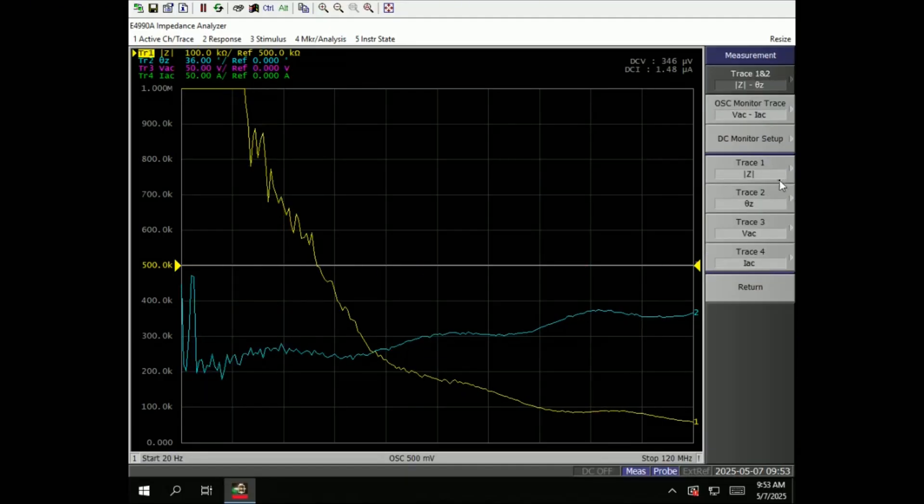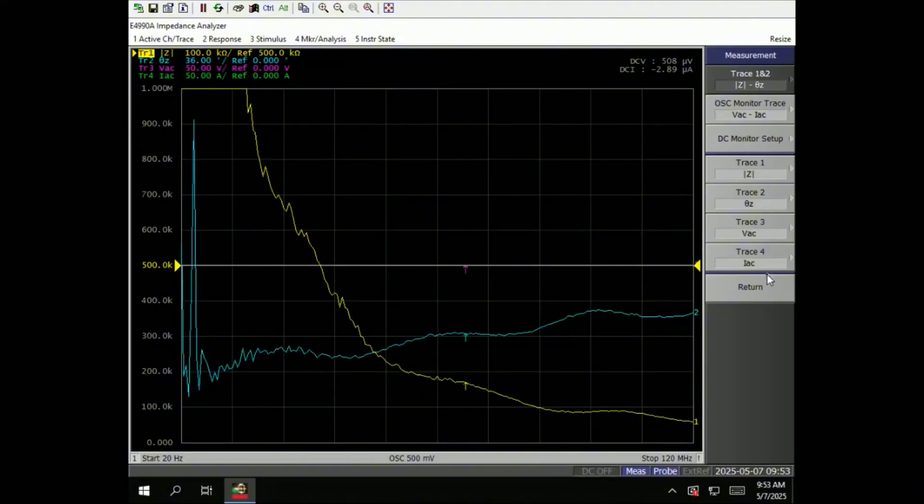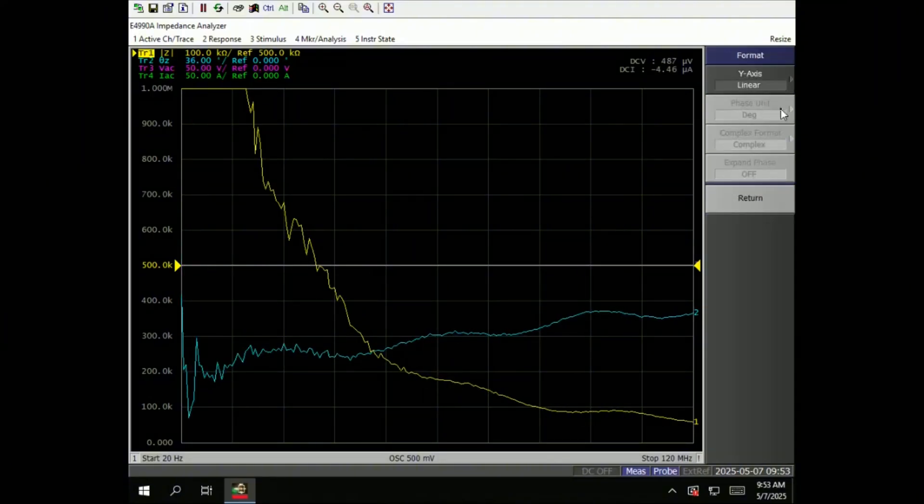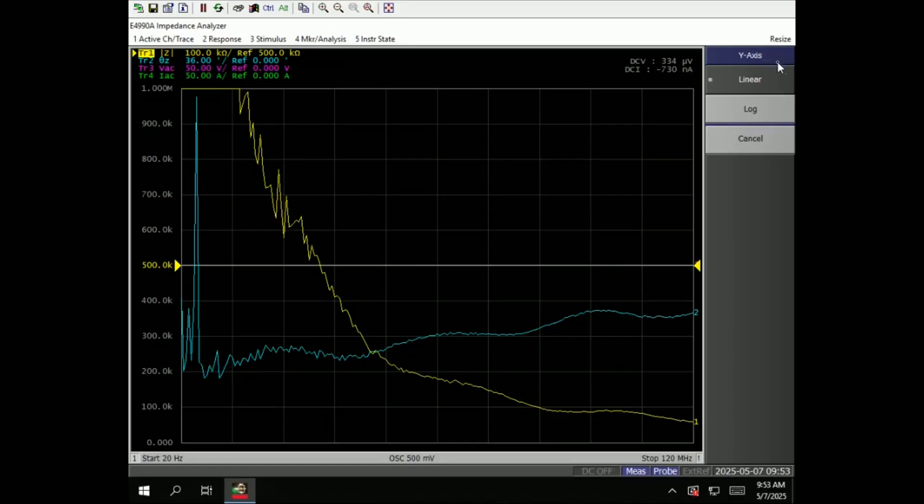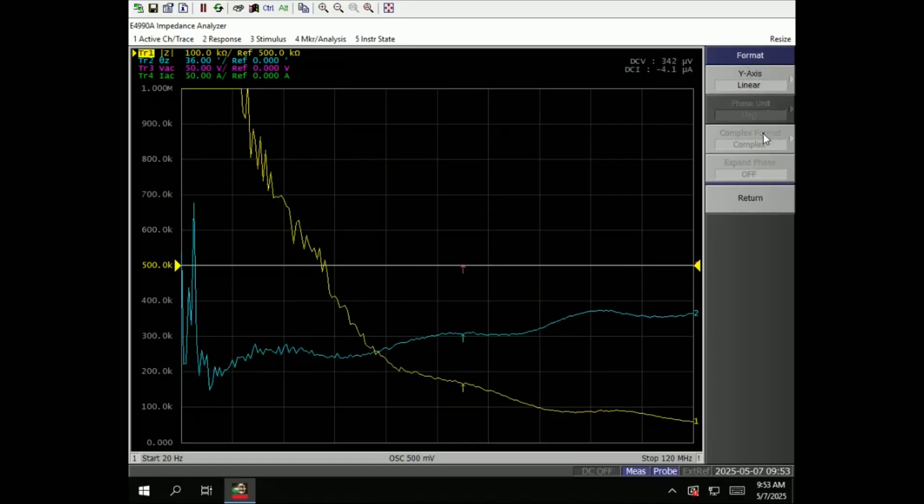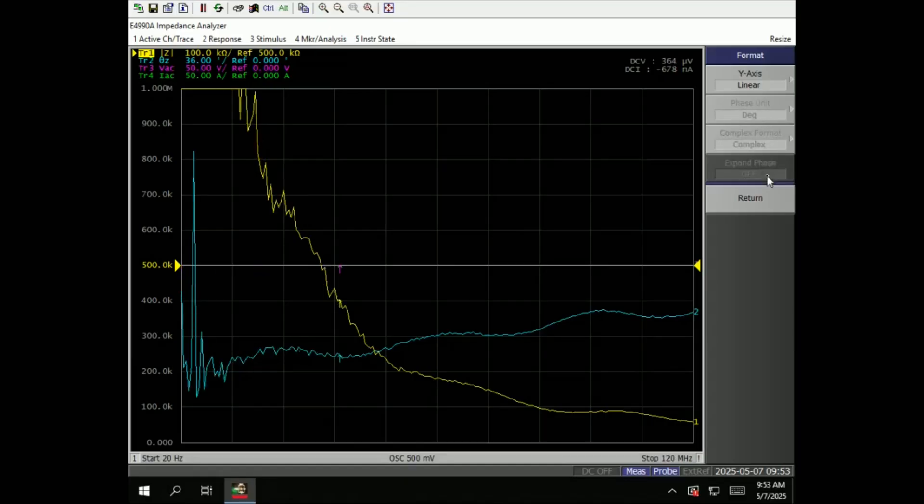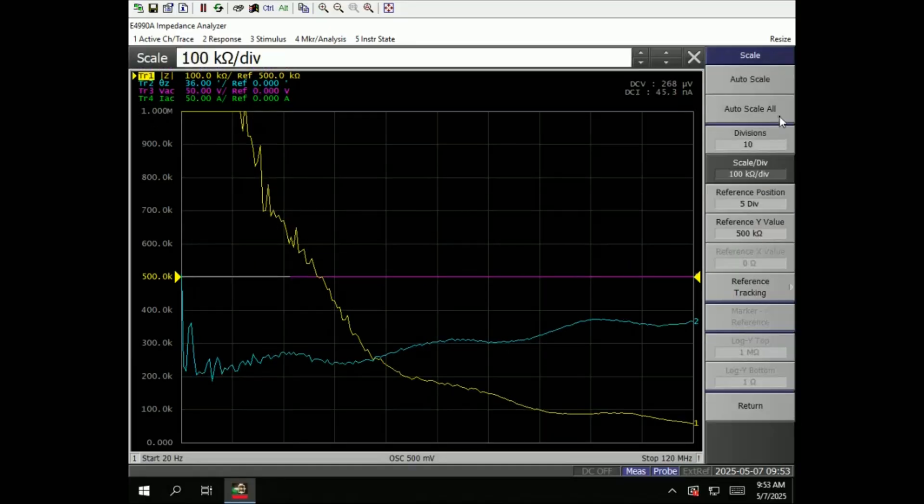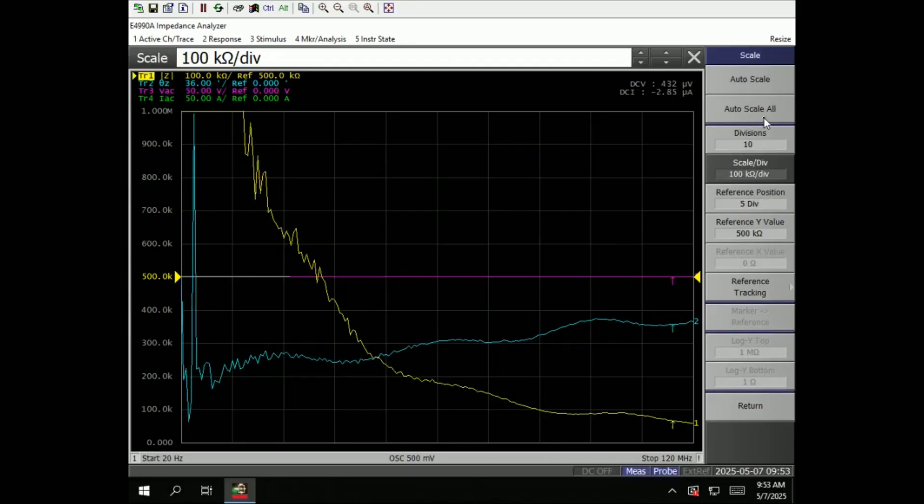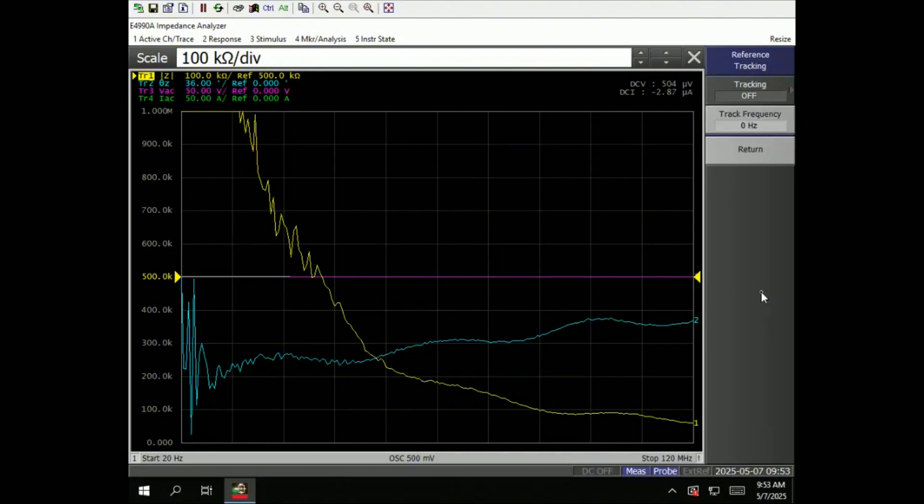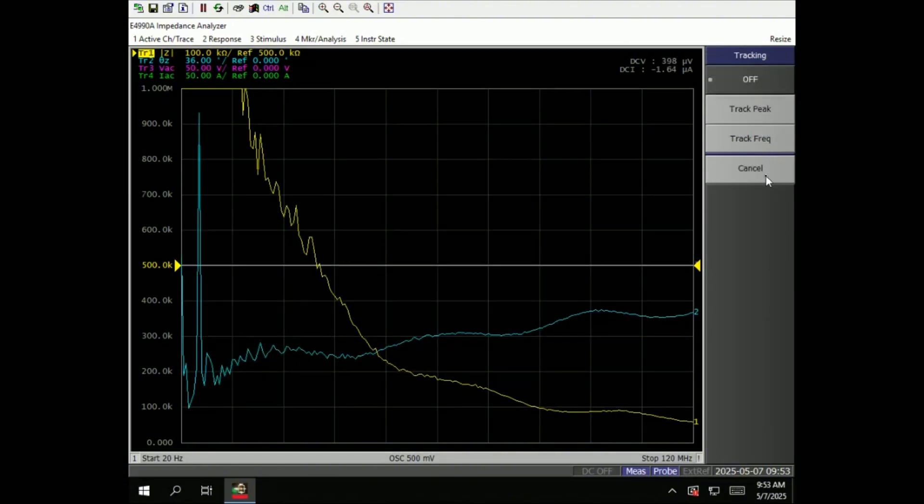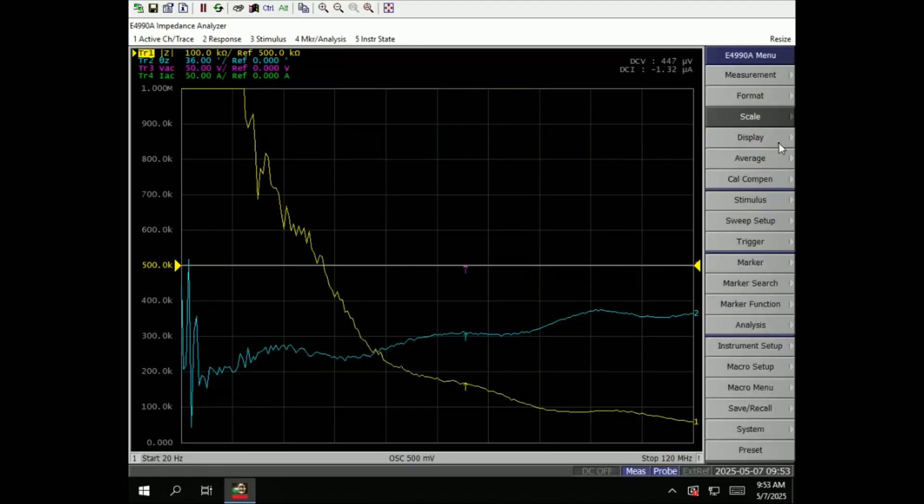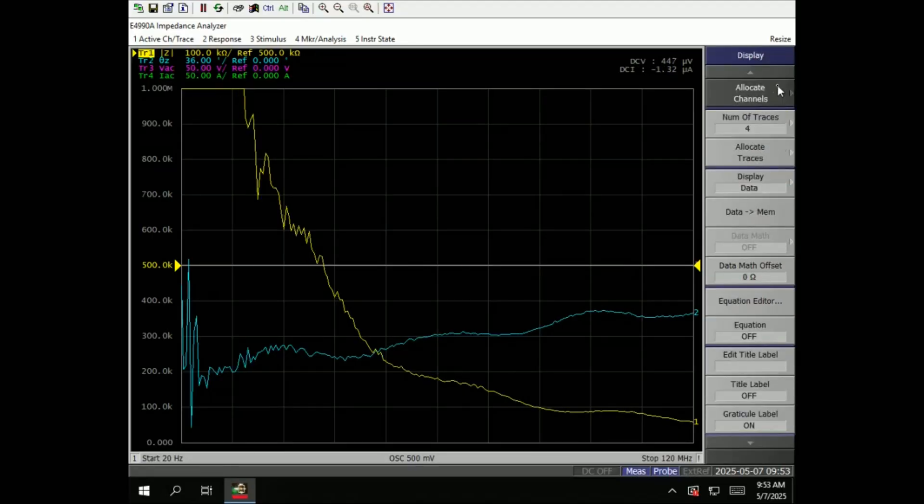So that's measurements. Then we go to format. Y-axis is where you can change the linear to log. And these are grids. Then scale, auto scale, auto scale all, divisions - you can change the scales. Reference tracking.